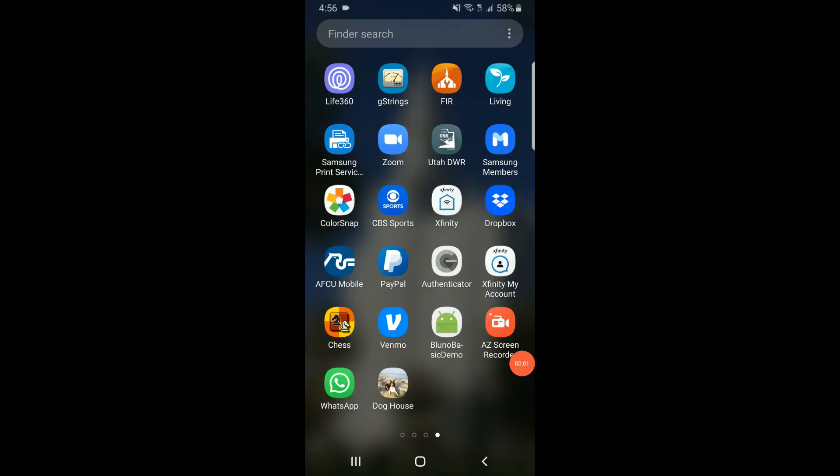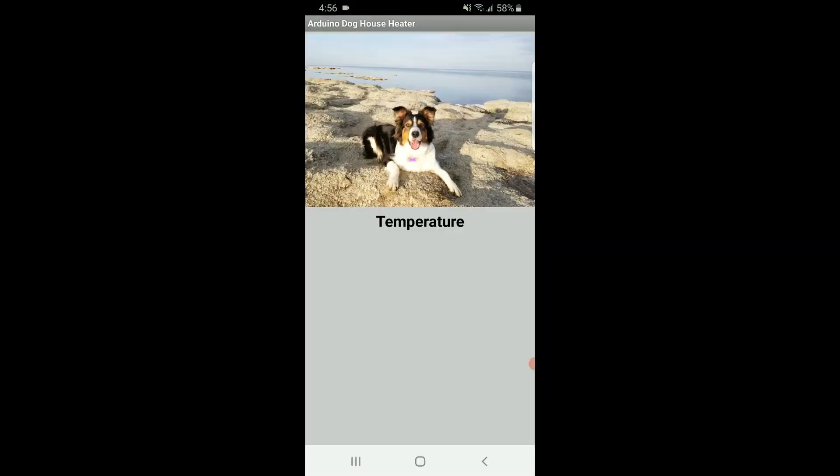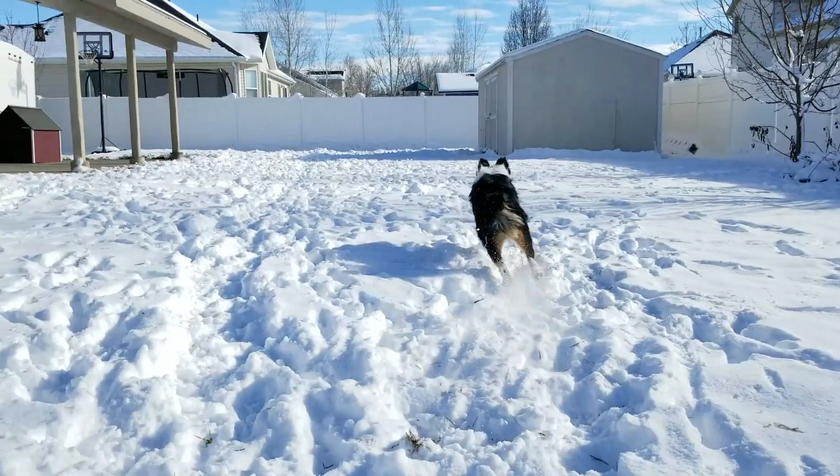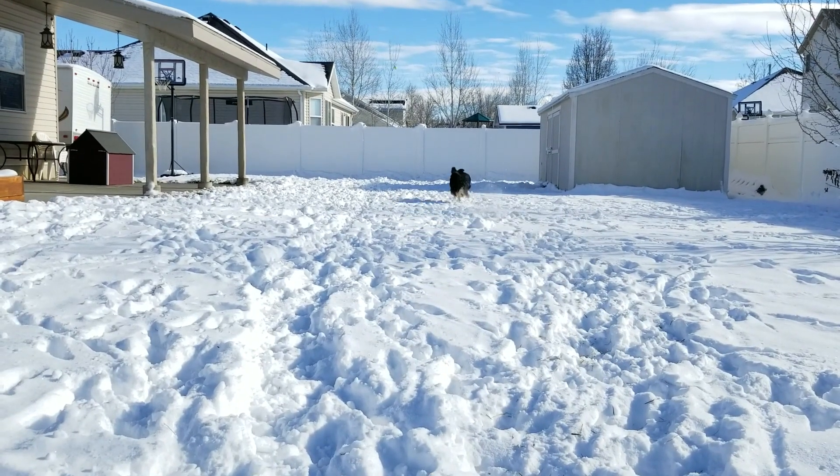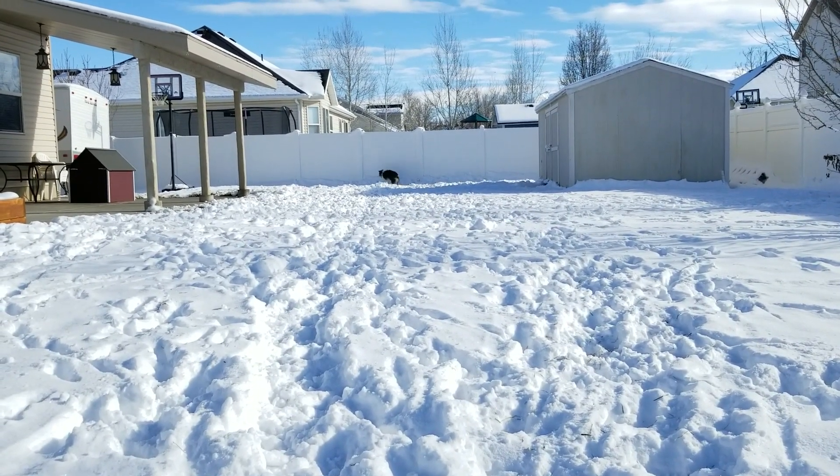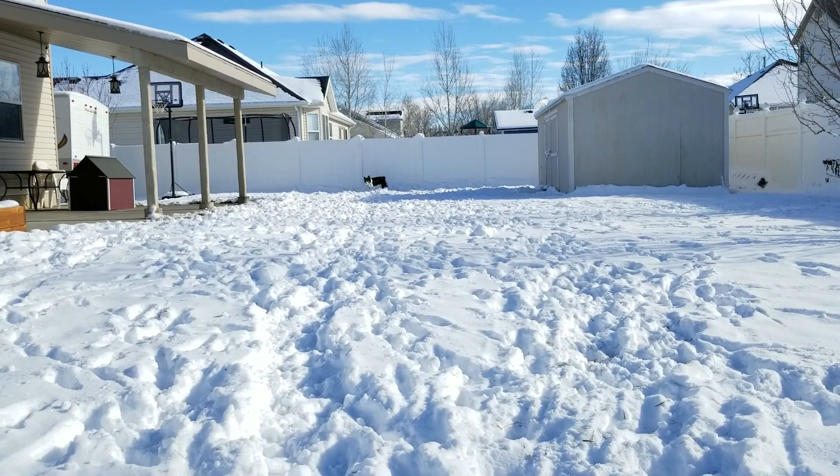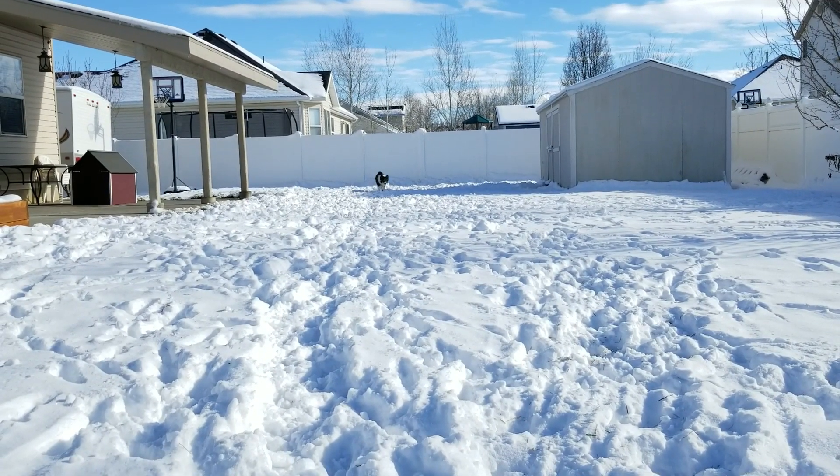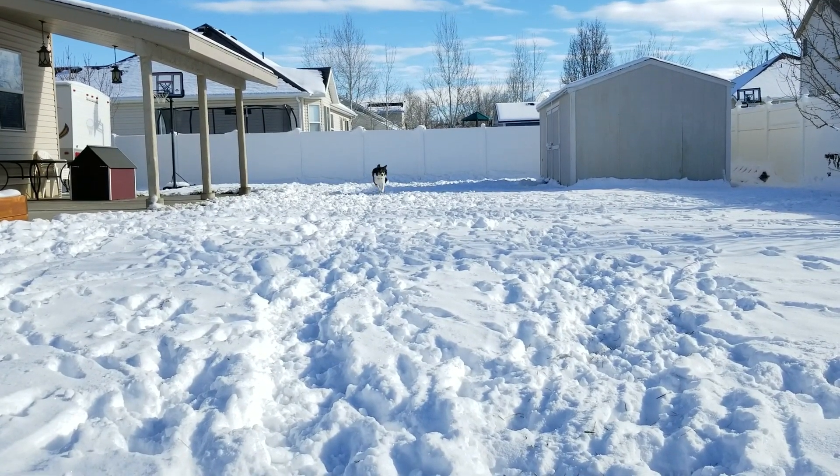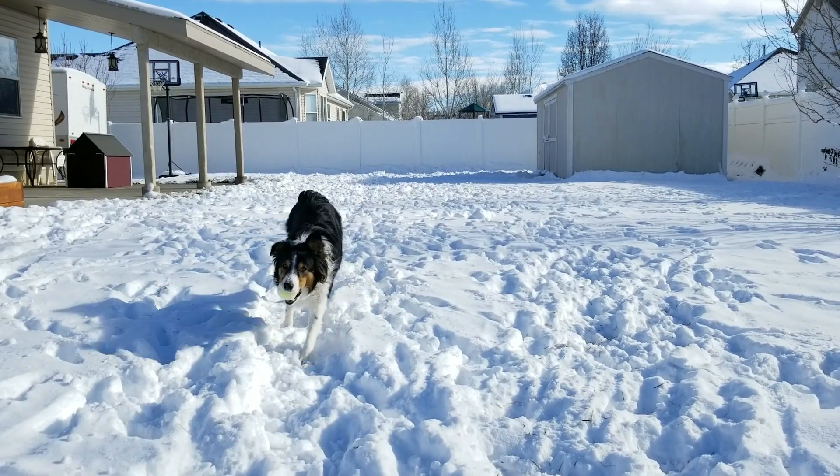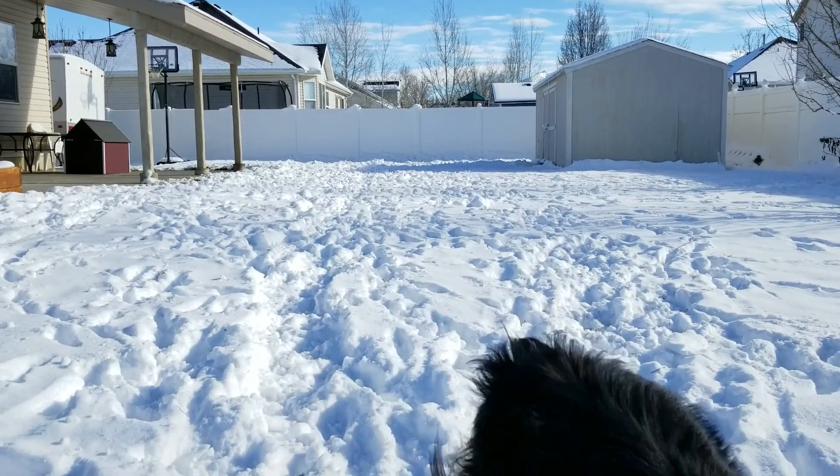All right, I see down here at the bottom, I've installed the new application for the Doghouse. Let's launch it and see what happens. Okay, as you can see, it is reading almost 58 degrees inside the doghouse, which is pretty good considering it's about 20 degrees outside right now.